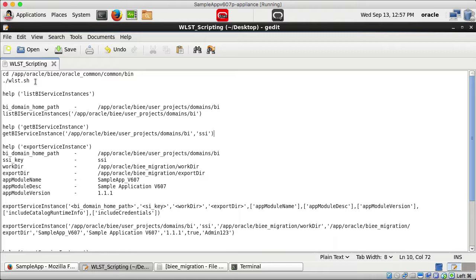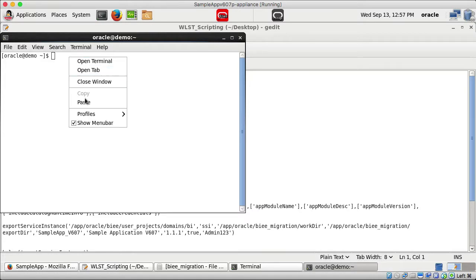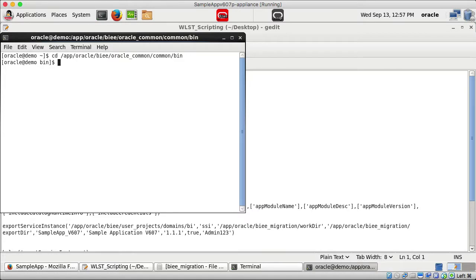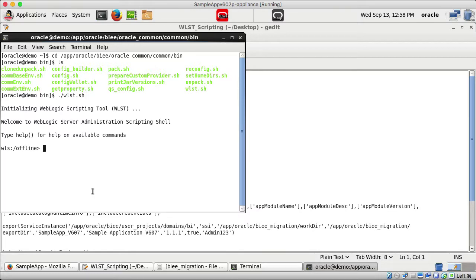We run these commands using the WebLogic Scripting Tool. The WLST is located under BI Home at oracle_common/common/bin. I open a terminal, navigate to that path, and run the WLST script, which takes me into the WebLogic Scripting Tool in offline mode.